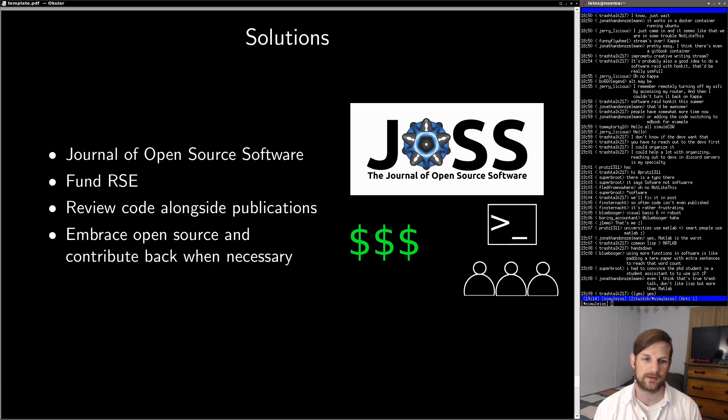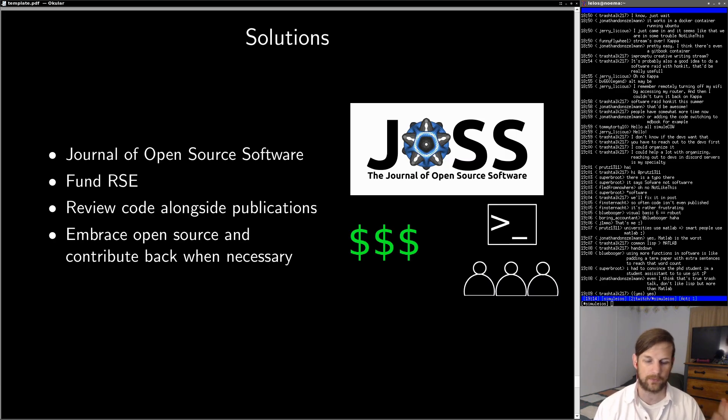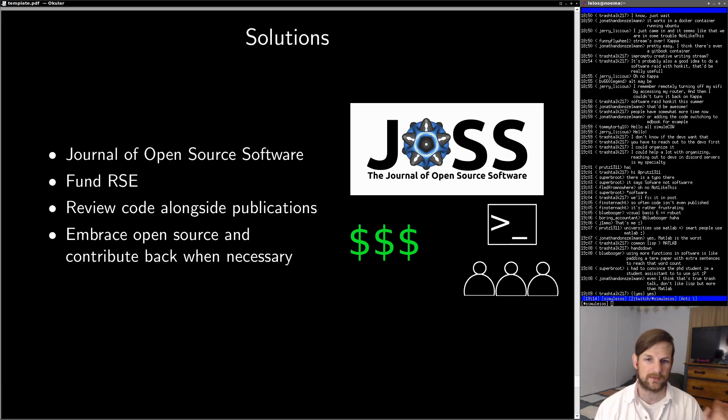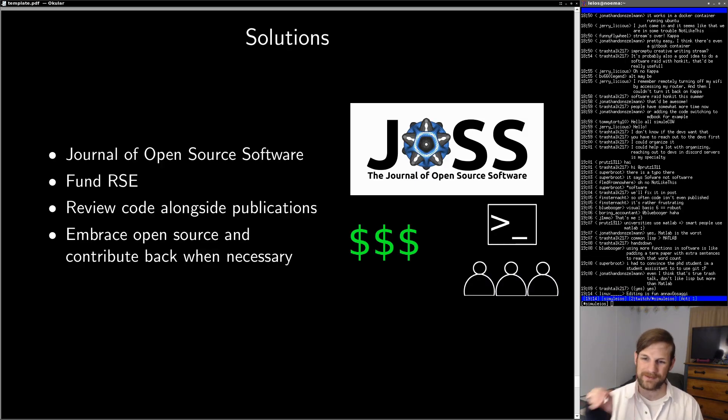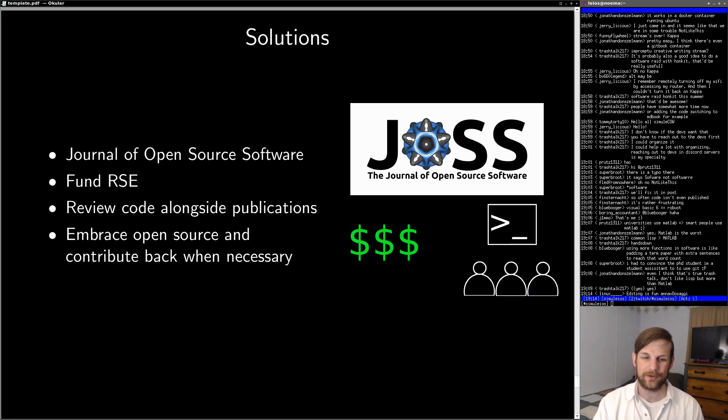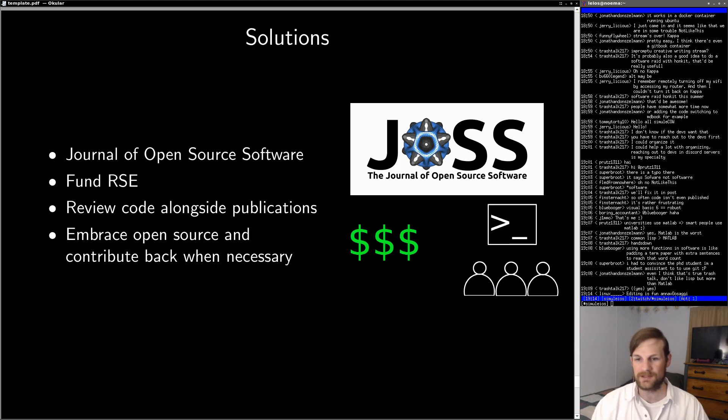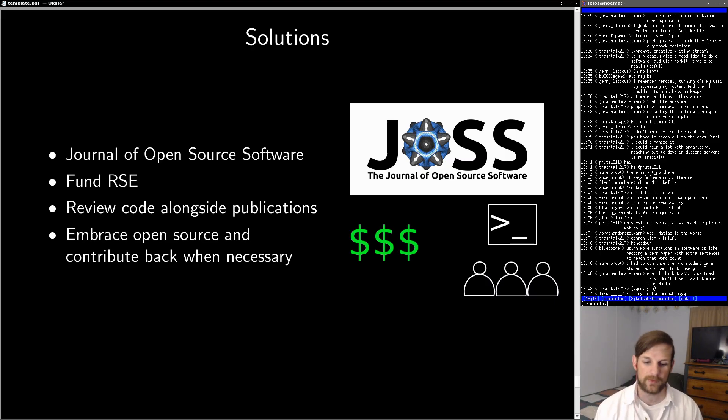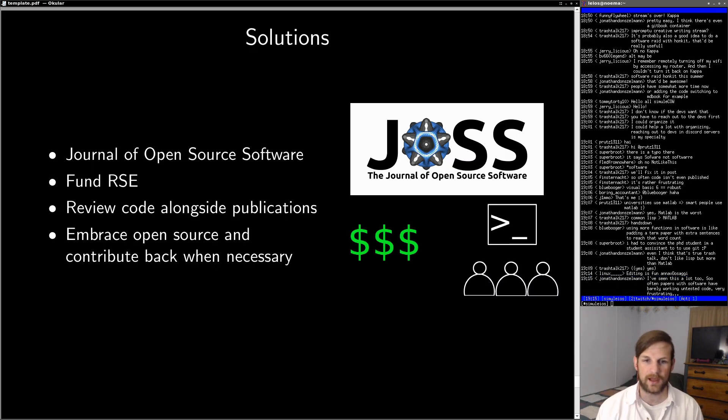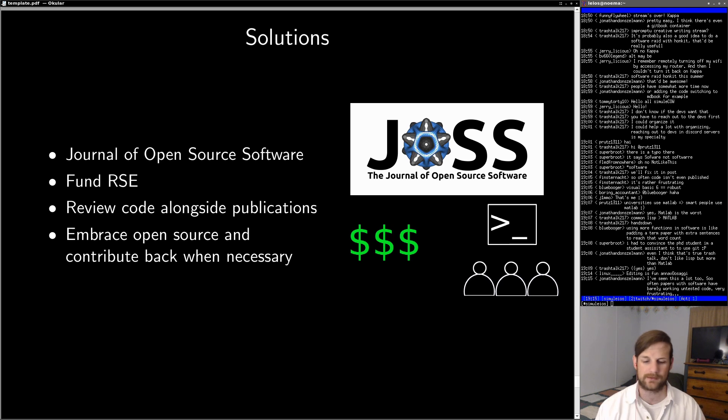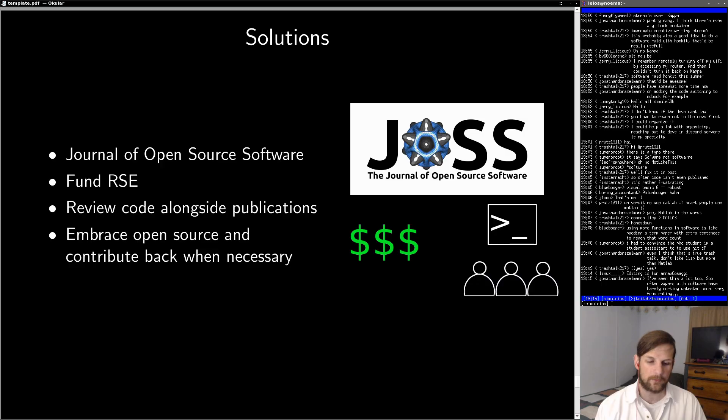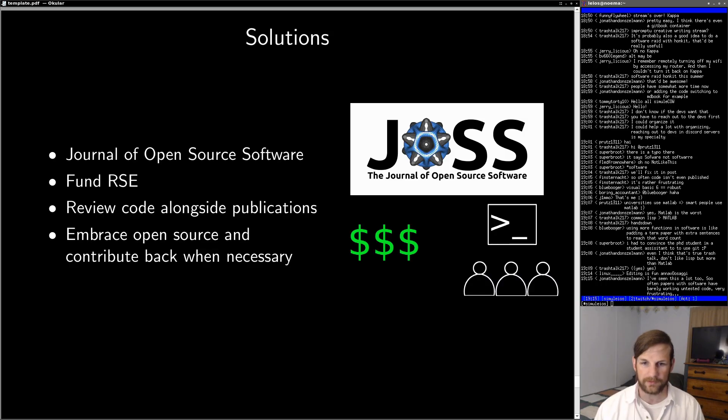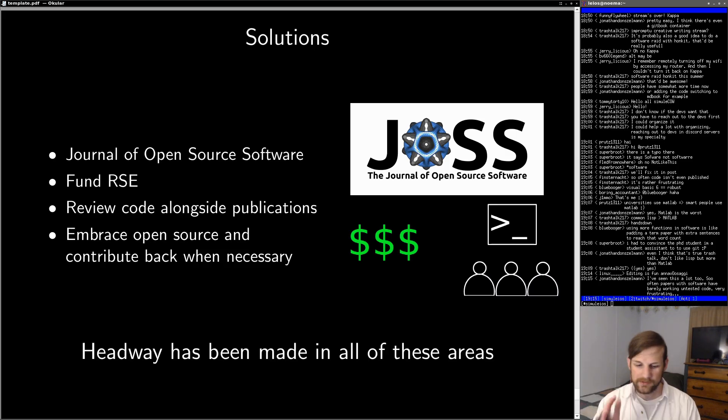Finally, another good solution here is to embrace open source and contribute back when necessary. The idea here is that the open source model actually works pretty well for research, right? Because if you're going to peer review some particular code, well, if it's open, it's much easier to review. On top of that, by contributing back to basic libraries, again, like LAPACK, BLAS, FFTW, Julia, these types of packages here, you can actually then help many different labs who are all struggling with the same fundamental issue. And that's really good for academia as a whole. Now, as a note, before continuing here, I want to say that headway has been made in all of these areas.